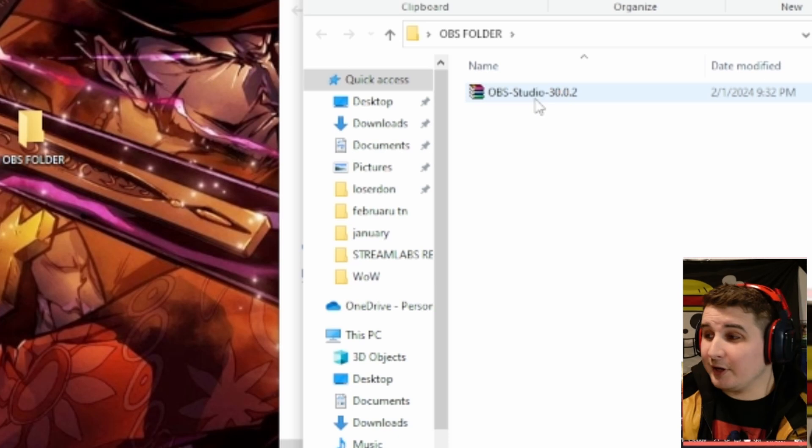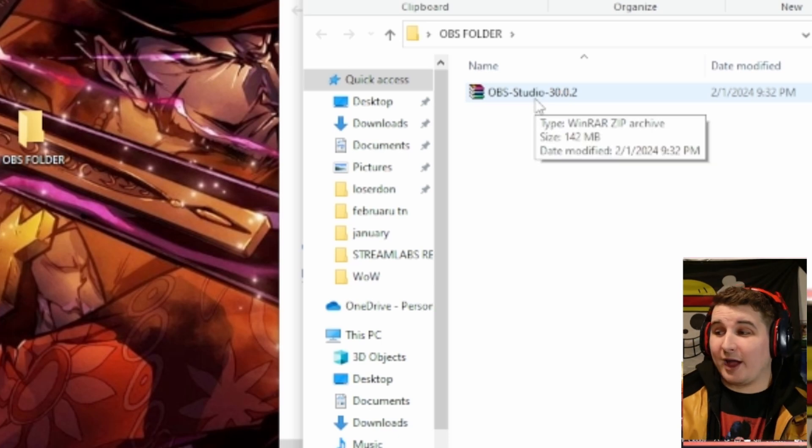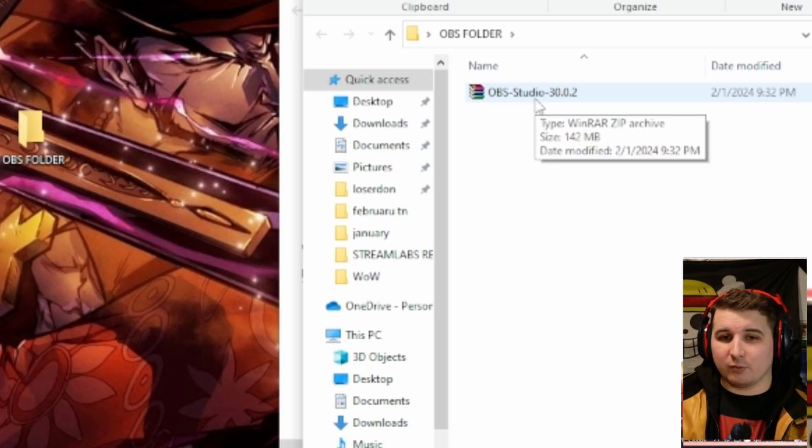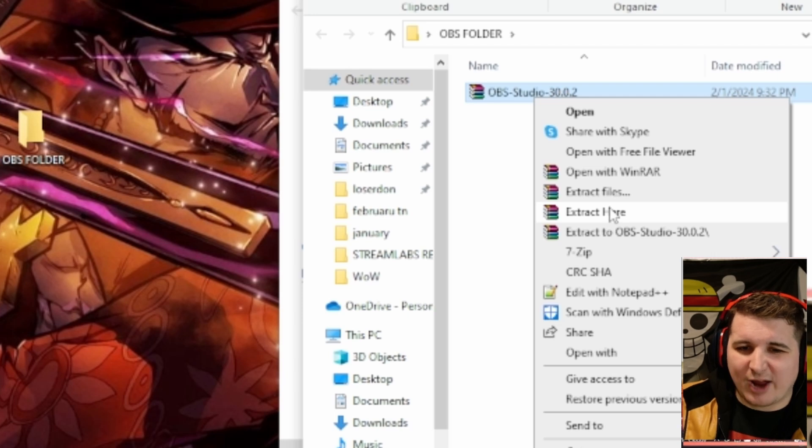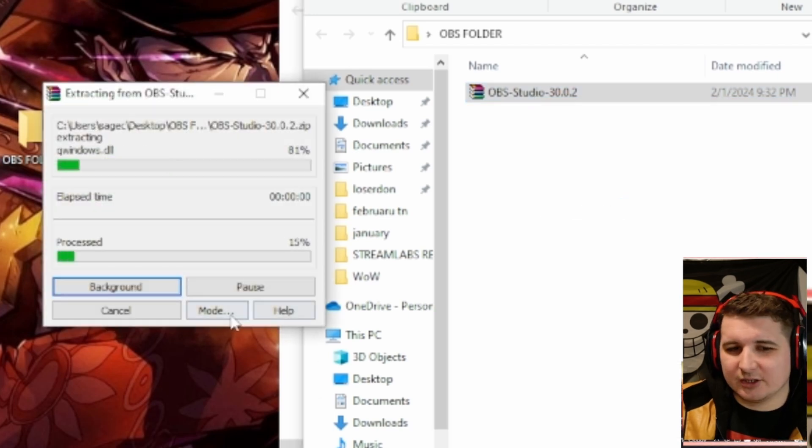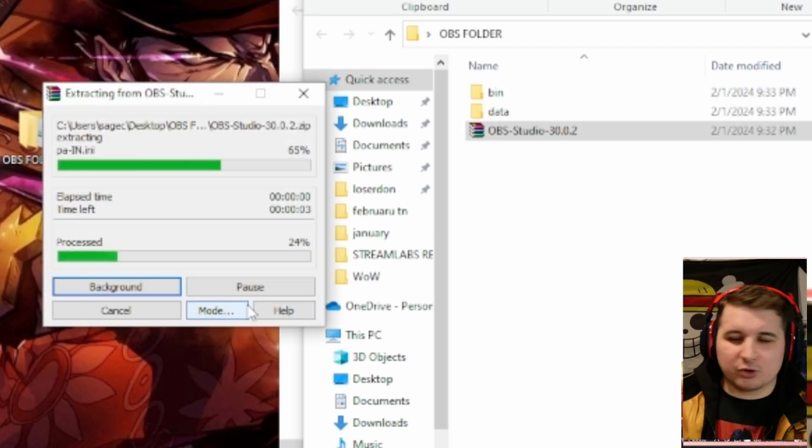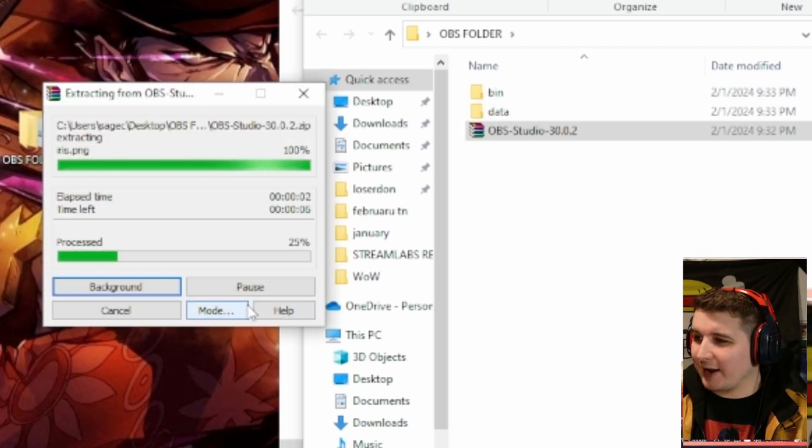From here, this is where you have WinRAR for. You're going to right-click on this and you're going to say Extract here. It'll go through that extraction.